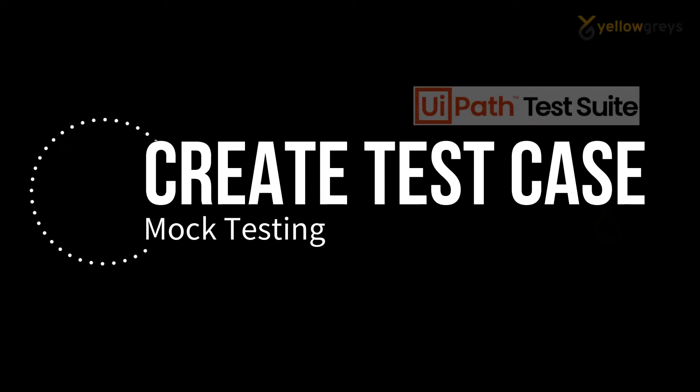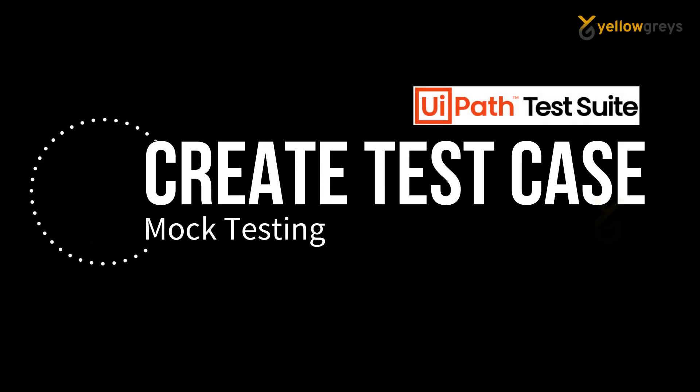Hello everyone, welcome to Hello Grace. In this video I'm going to show you how to create your first test case in UiPath Studio.